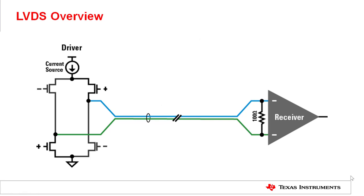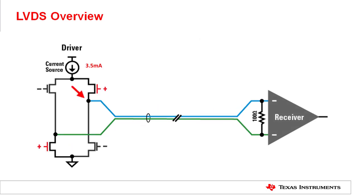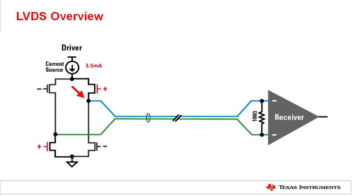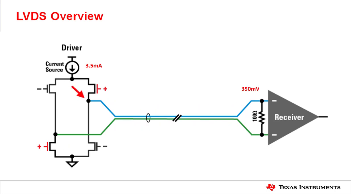Let's look at the whole LVDS operation. The driver side can be viewed as a CMOS switch. When the input signal is high, the 3.5 milliamp current first flows through the blue wire from the driver side to the receiver side, across the 100 ohm resistor, then returns to the driver side through the green wire. This creates a positive 350 millivolts potential at the receiver side.